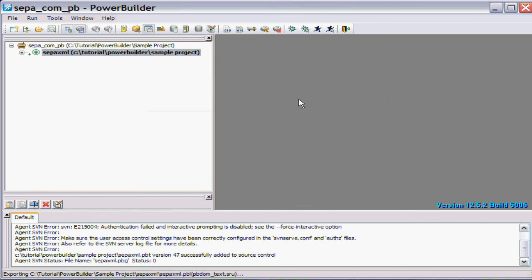But now it's happy with the authentication and now it's off and running, adding the files to Subversion Repository.